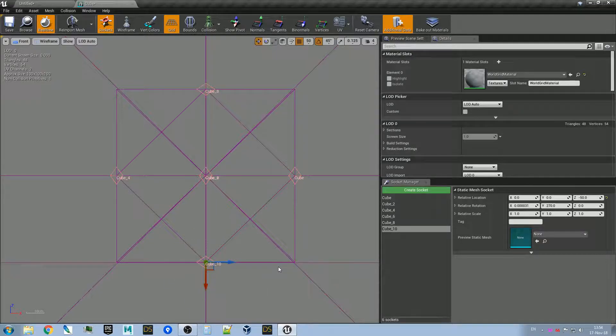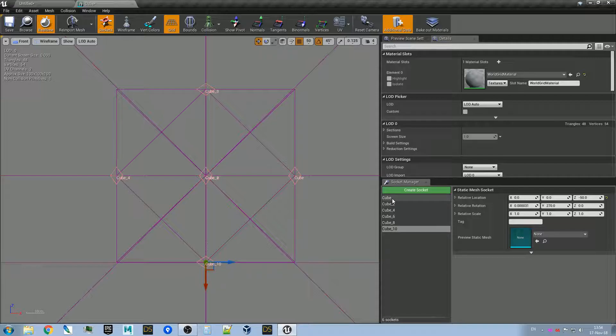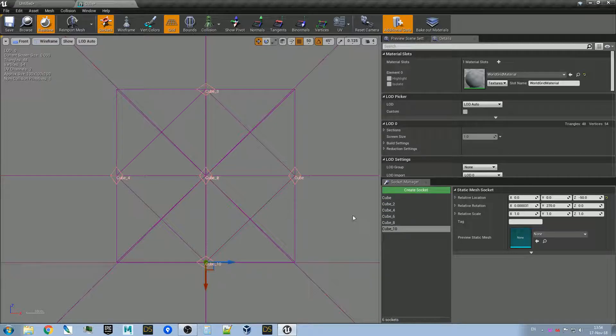And now it's done. We have six sockets called 'cube' or 'cube underscore something'. The first part of the name, the prefix, is always 'cube'.